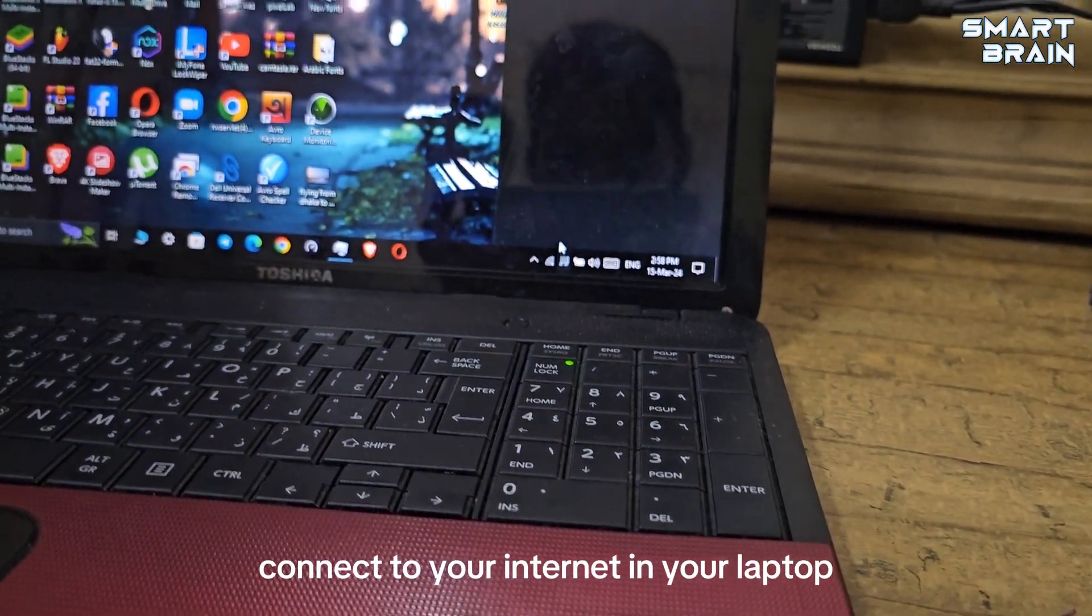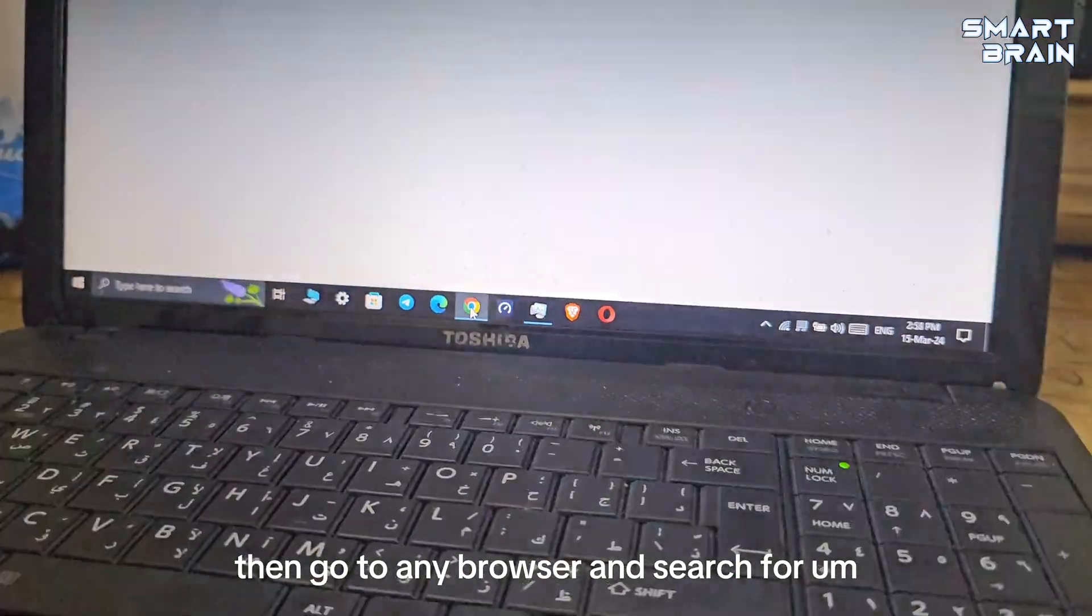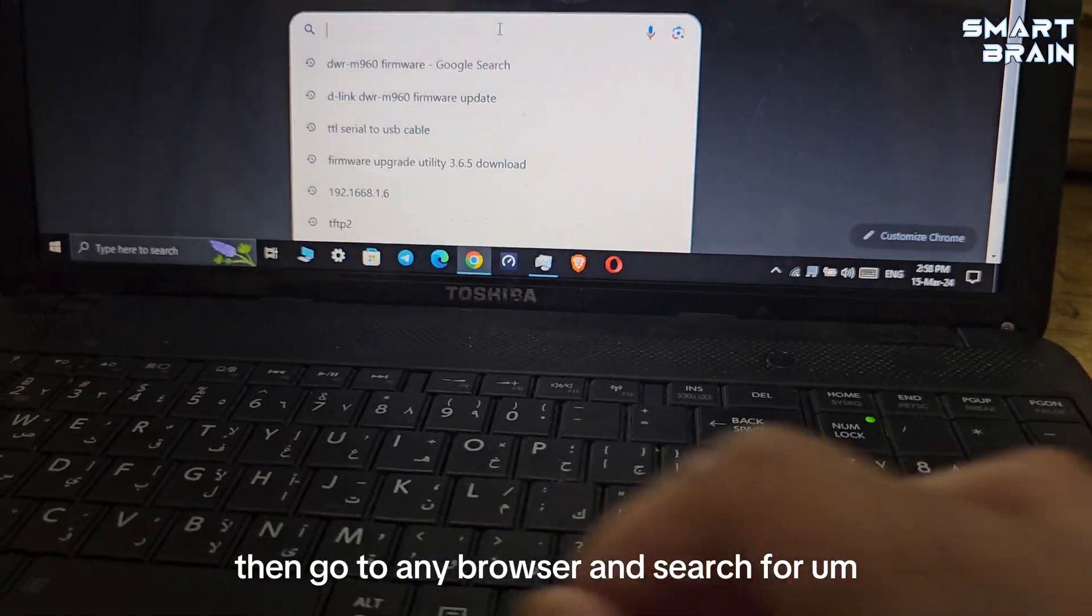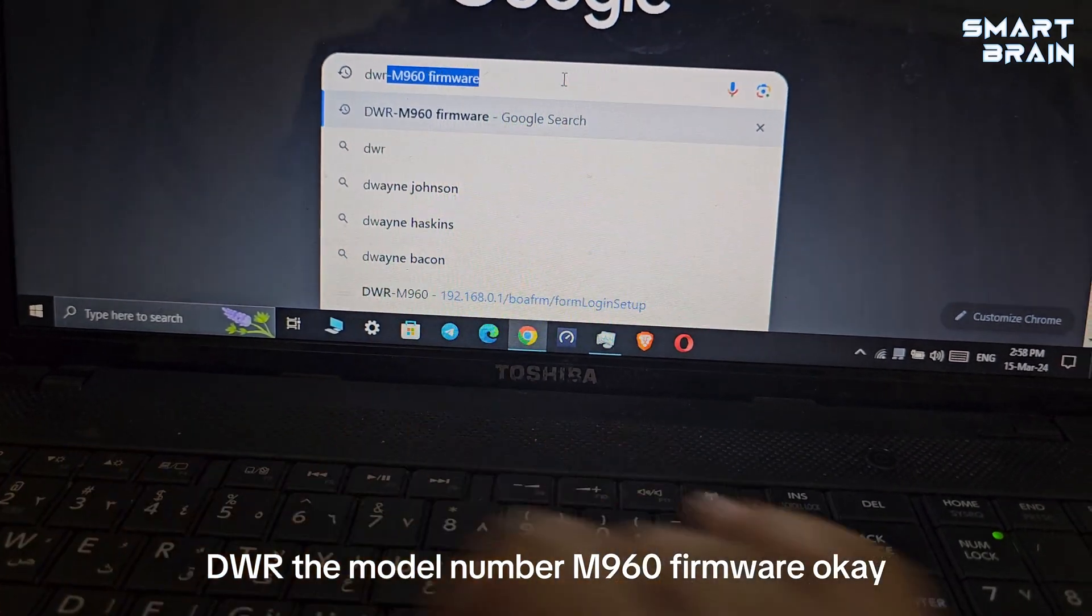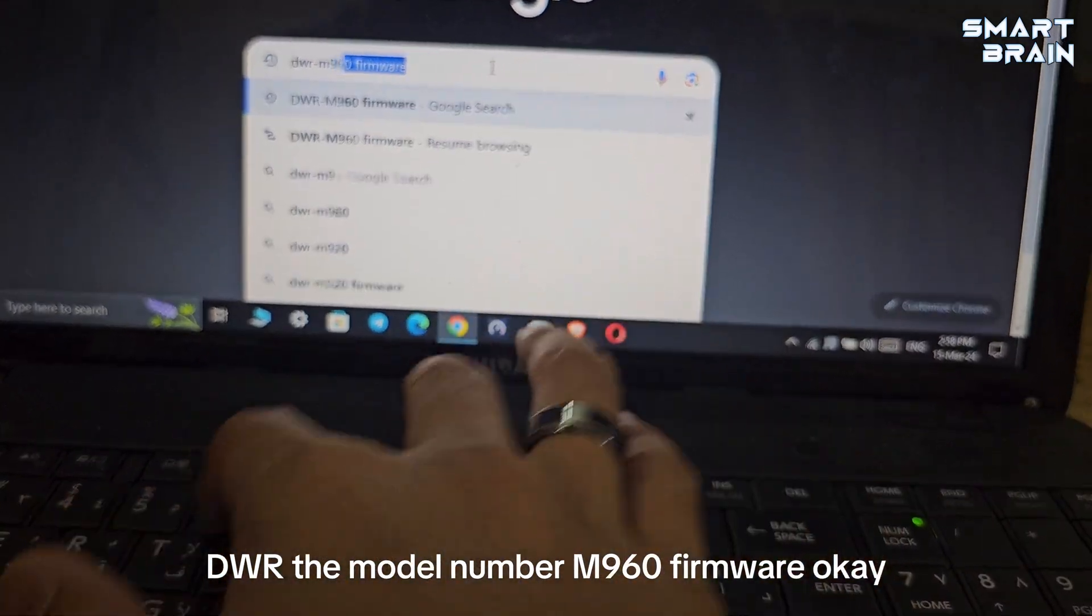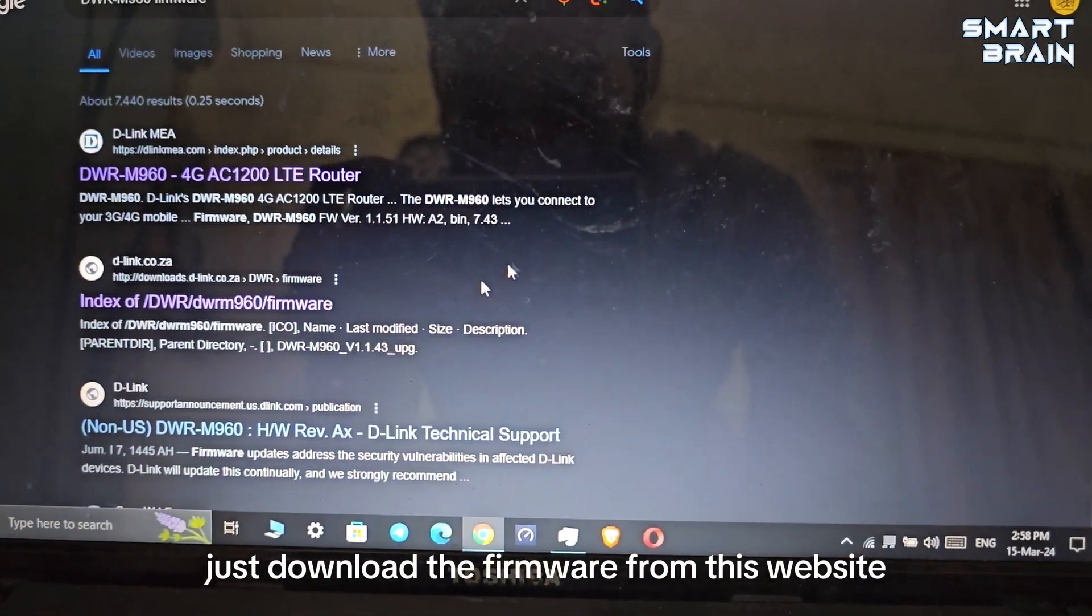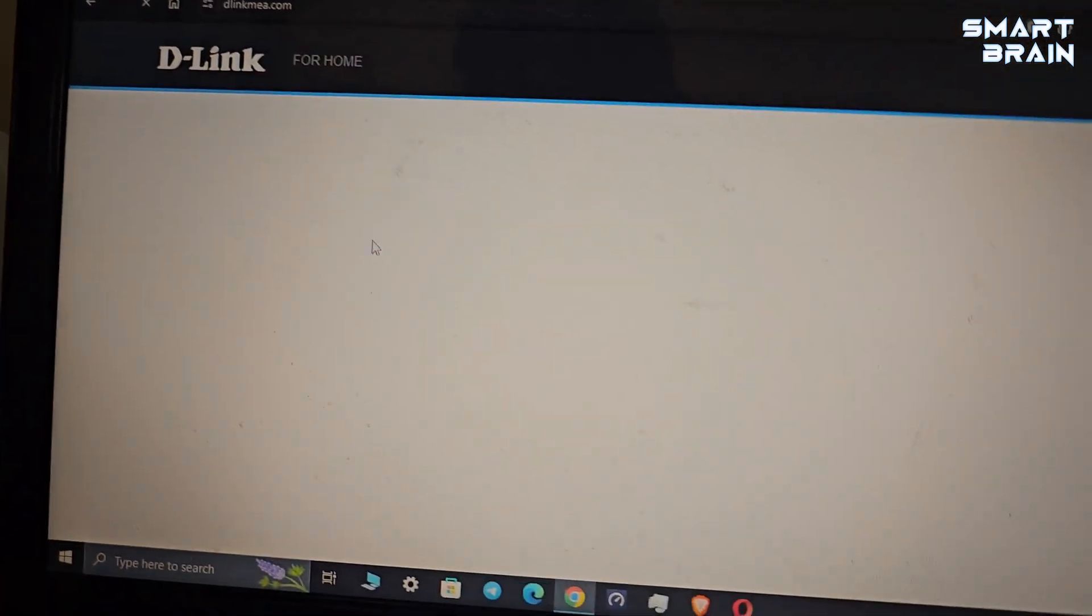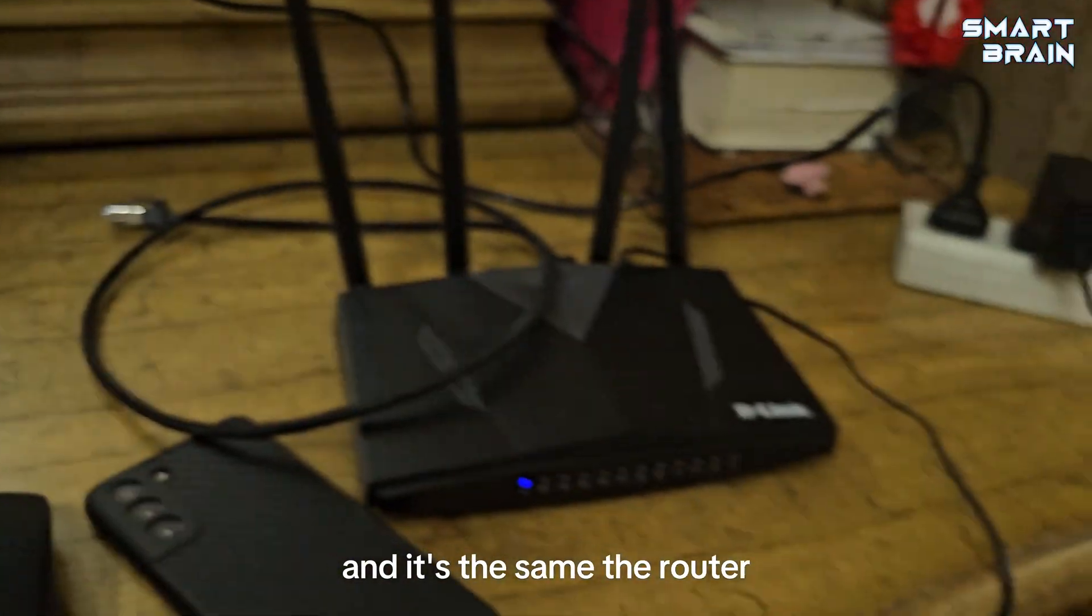First of all, you have to connect your laptop to the internet, then go to any browser and search for your model number DWR M960 firmware.